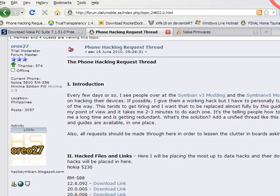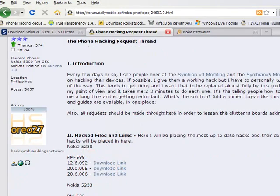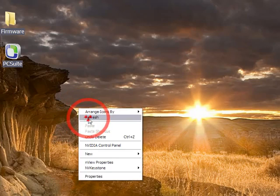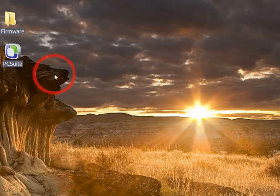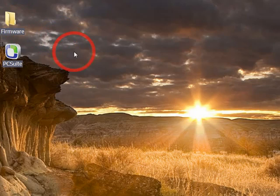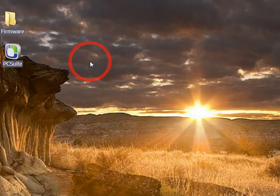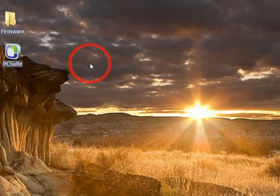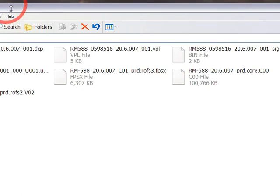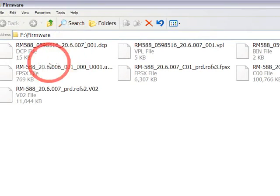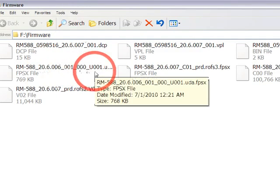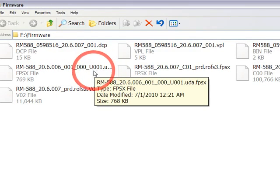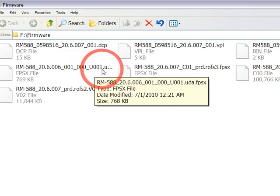Download the file and then replace it with the original firmware UDA file. Now make sure the UDA file you downloaded is renamed as the original UDA file your firmware utilizes. For example, when I downloaded the UDA file which Oreo27 provided me, it was renamed as U002, but my firmware used U001, so I renamed it to U001 to comply with my firmware.